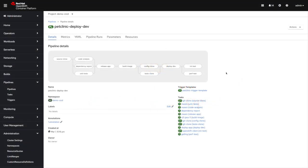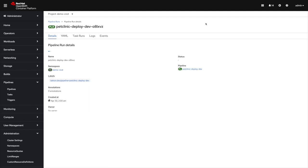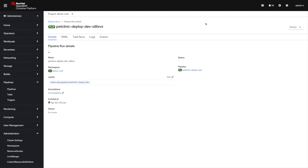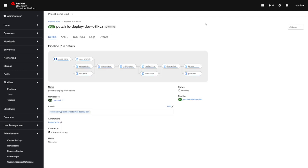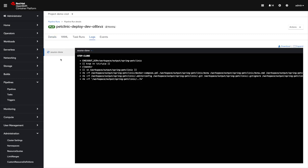So OpenShift console gives you a way to very easily see your pipelines. As you can see here, we have triggered a pipeline, we can see all the tasks and all the steps that are happening, we can access the logs.